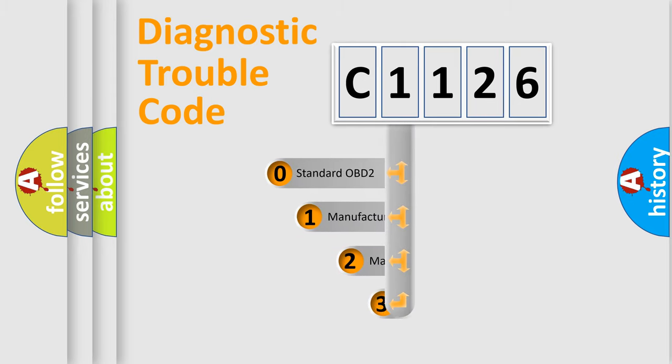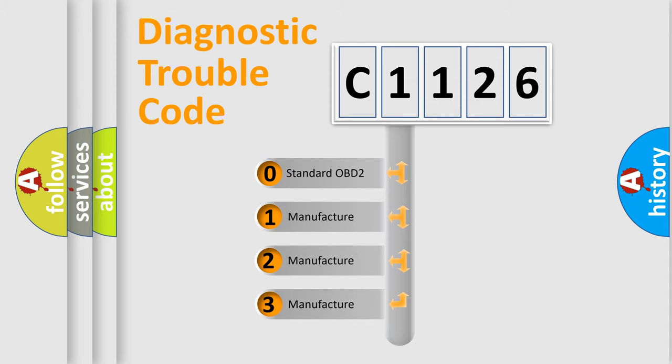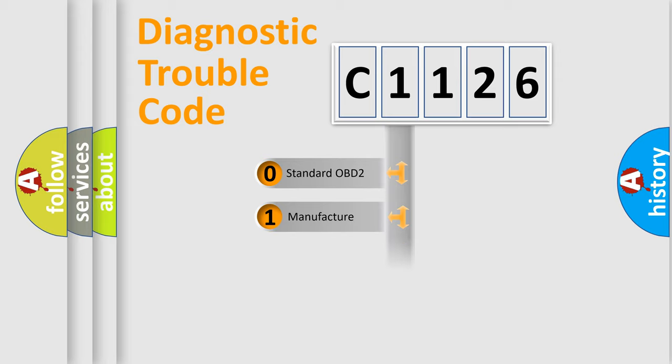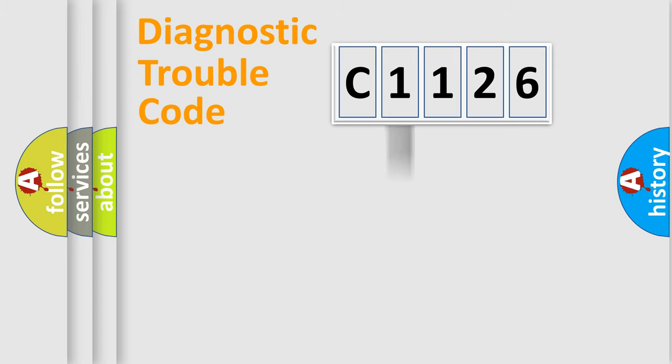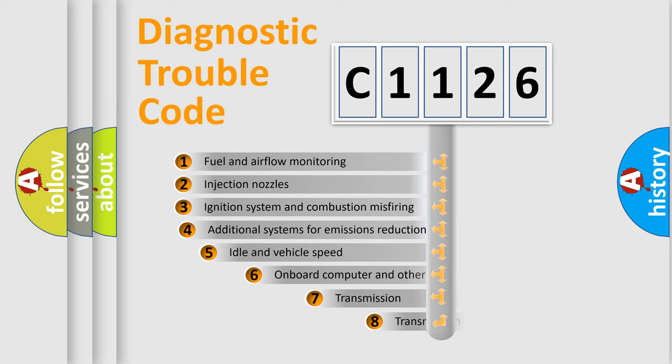This distribution is defined in the first character code. If the second character is expressed as zero, it is a standardized error. In the case of numbers 1, 2, or 3, it is a manufacturer-specific error.